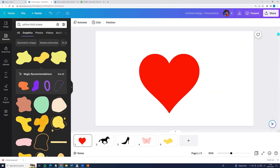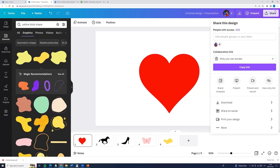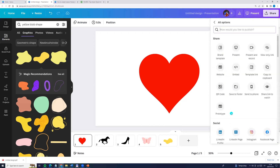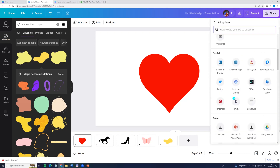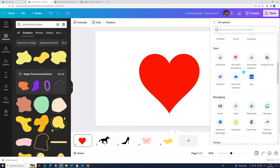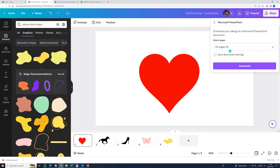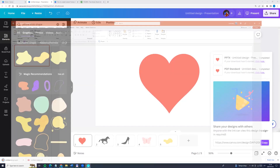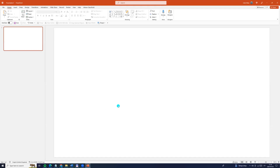Now let's go to the share button here on the top, click more and click PowerPoint. Now click download.